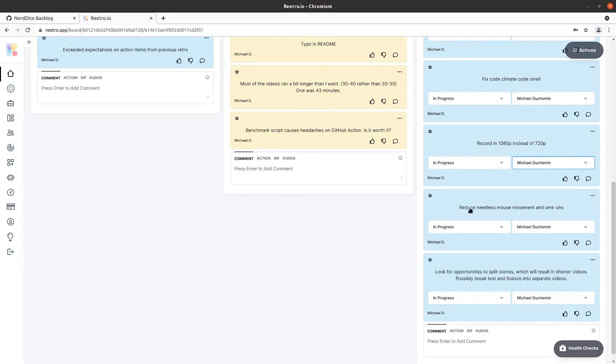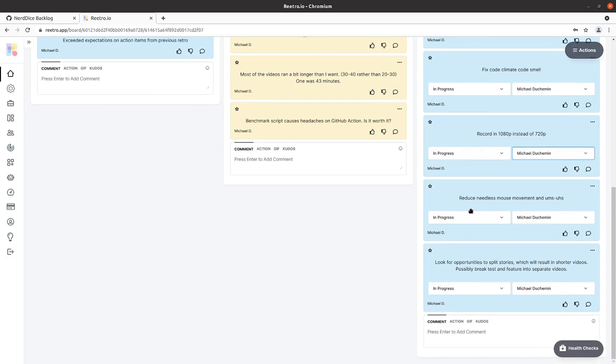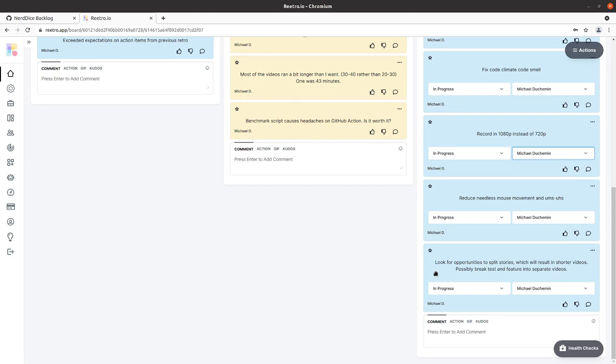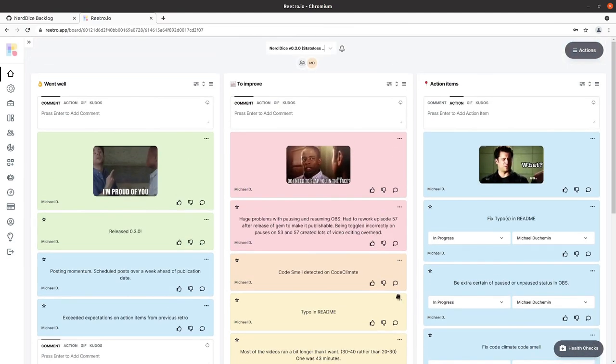So reduce needless mouse movement and ums, uhs. I'm making progress on this. Still not perfect, but I think that continues to be in progress. And then look for opportunities to split stories which will result in shorter videos. And that's something I need to keep in mind as we go on and do these things, just take care of how long the current video is running and make a decision either during production or post production. Sometimes you just want to split those videos. I can rerecord the intro where I say which number of episode it is. So I just need to be more cognizant of that. So we're through our retro.